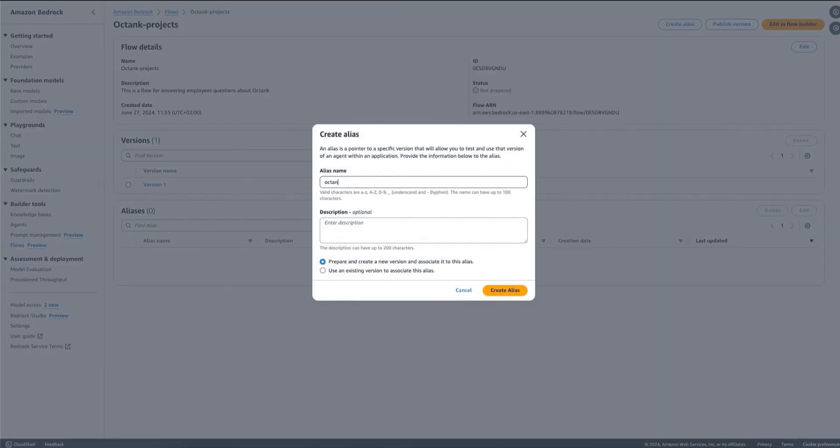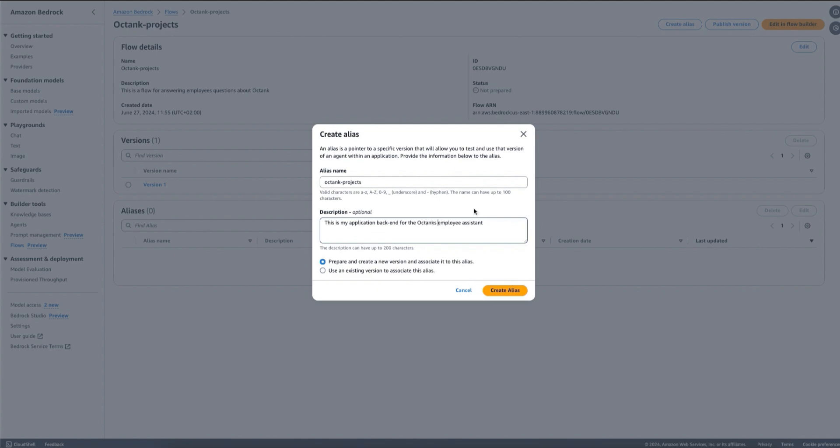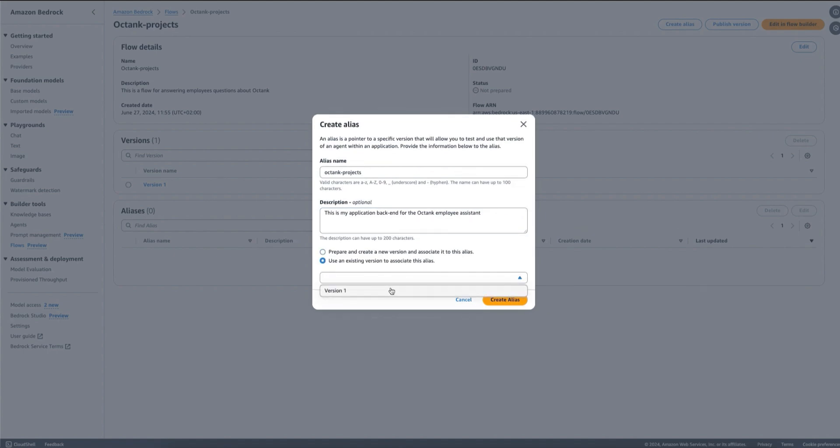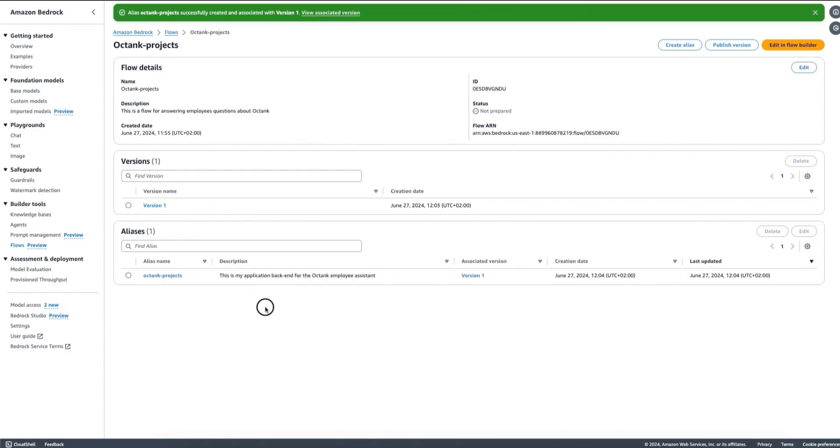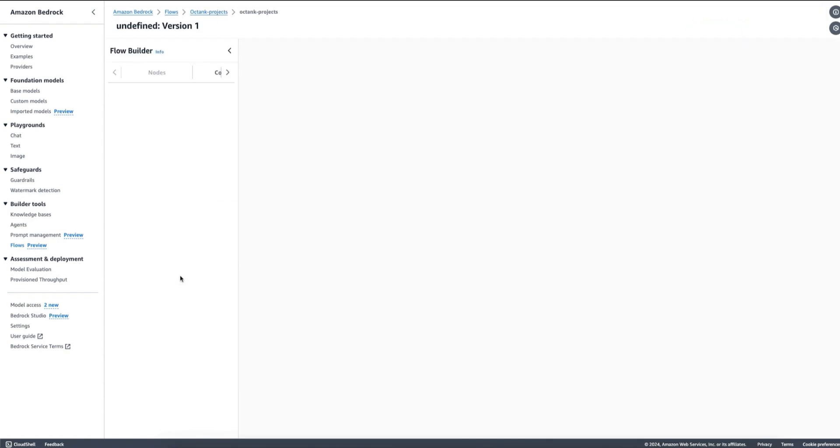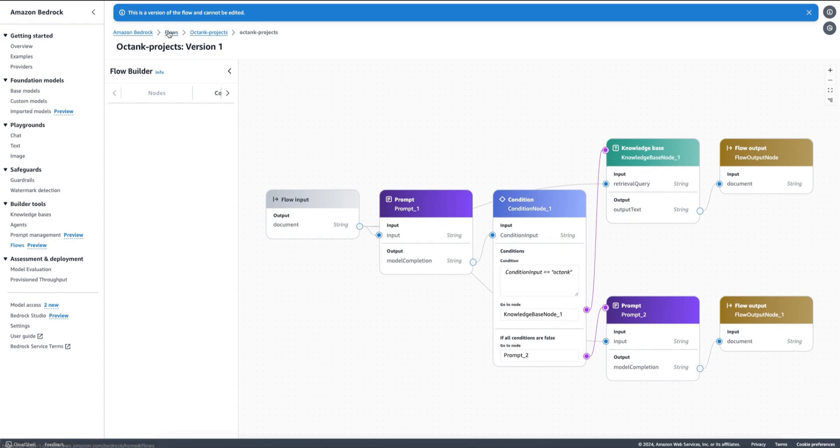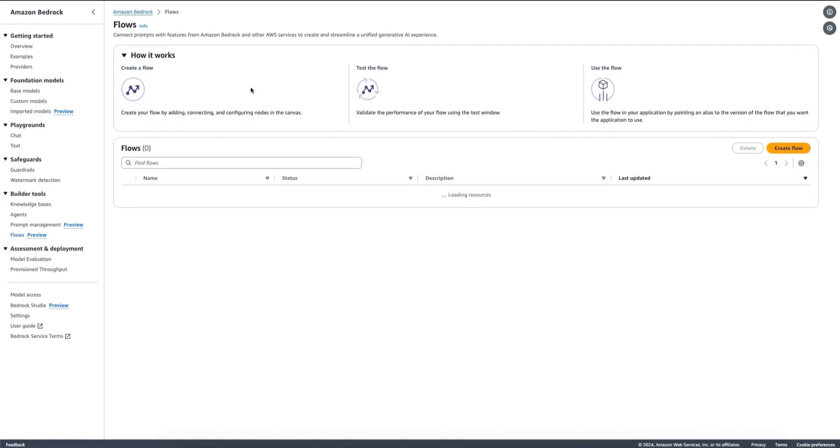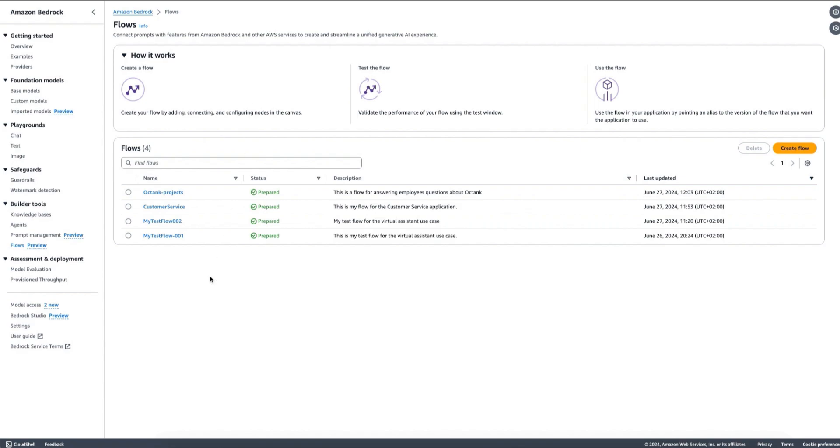For example, I could give it my name Octank Projects, and I give it a description: This is my application backend for the Octank's employee assistant. In this way, we will be ready for managing the whole logic of the application and we can associate any version that we want to it or create a new version. With this we create our alias. This is the only piece of information that we need for linking to our application and we can see it as a read-only option in our flow builder and create more options if we want with different versions for editing and optimizing my application.